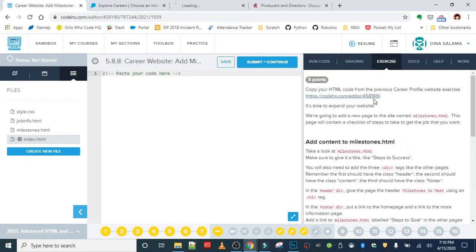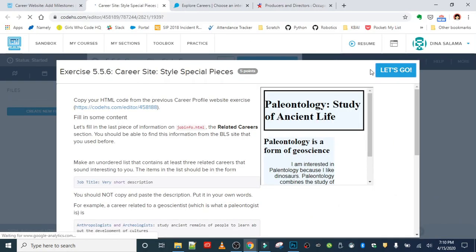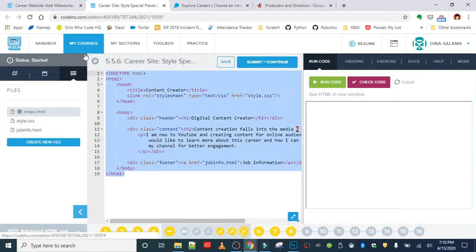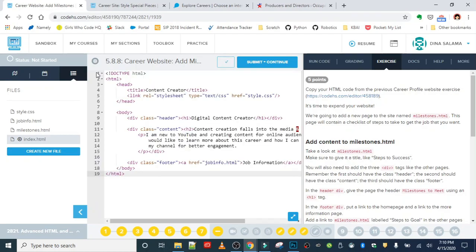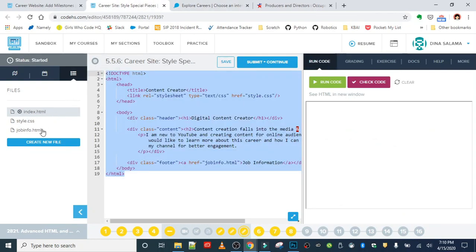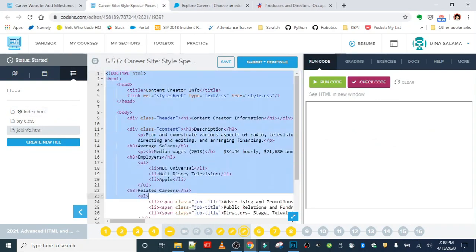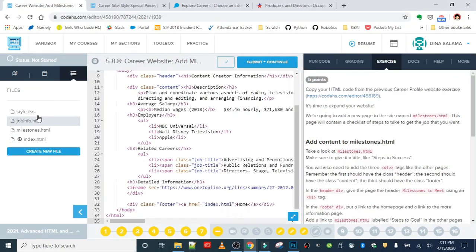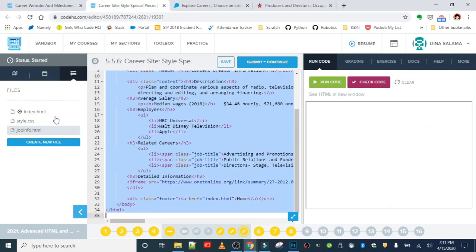First things first, let's grab our code. Starting with the home page - highlight everything, go back over here and paste it in. The milestones page structure has already been created for us, we'll go back and add the divs in a second. Let's grab our job info code - paste that in - and then finally the style.css, which we've been building up every single time we come back to the project so it's getting longer and longer.